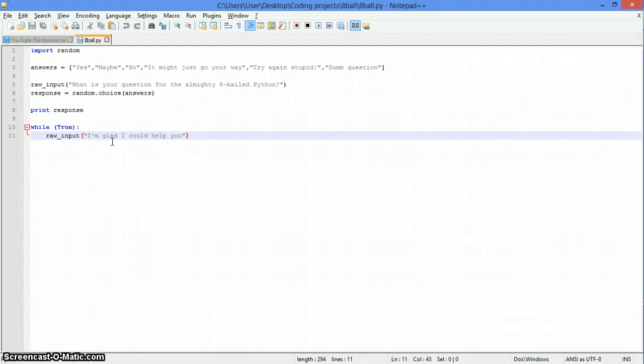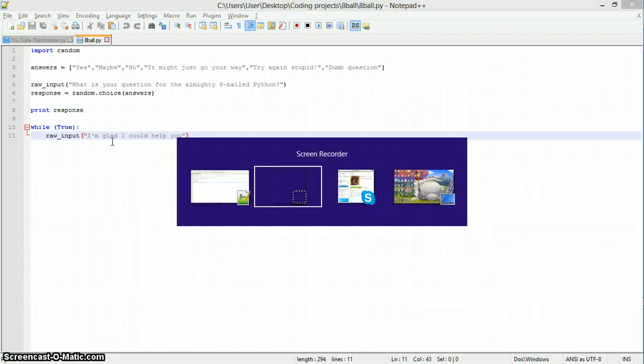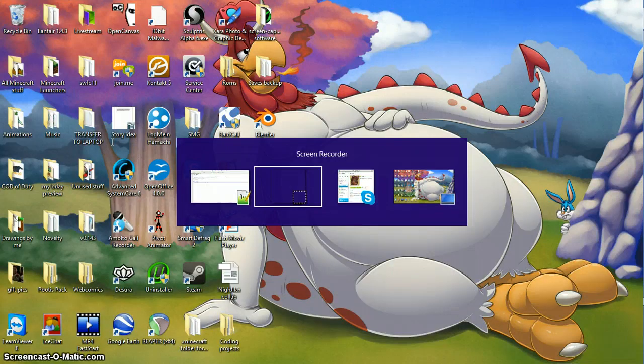Anyway guys, I hope you enjoyed this quick video of me showing off my new script. As usual, it's gonna be up for download on my website along with all the other scripts I've made. And I will see you all later.